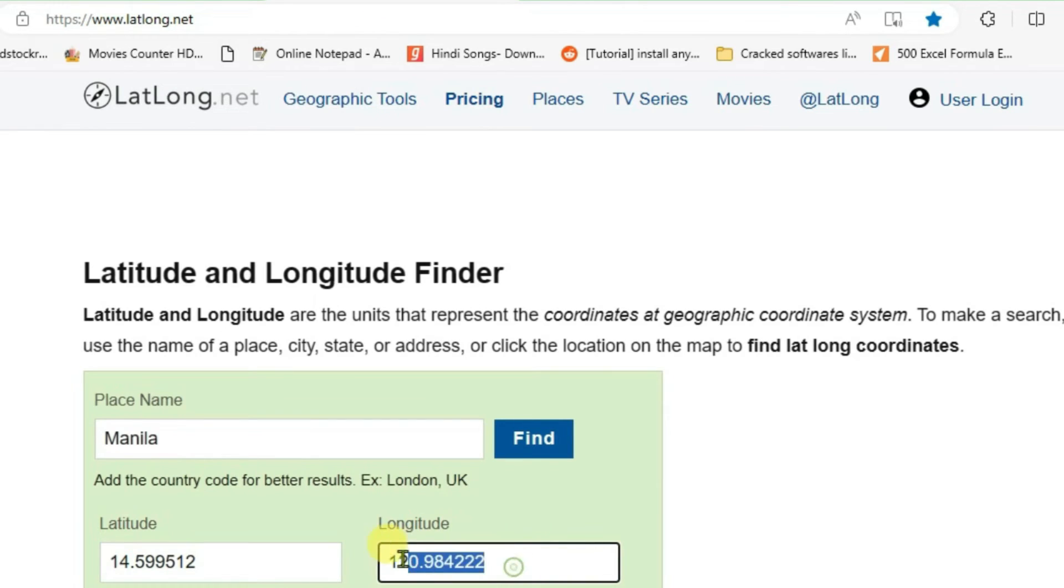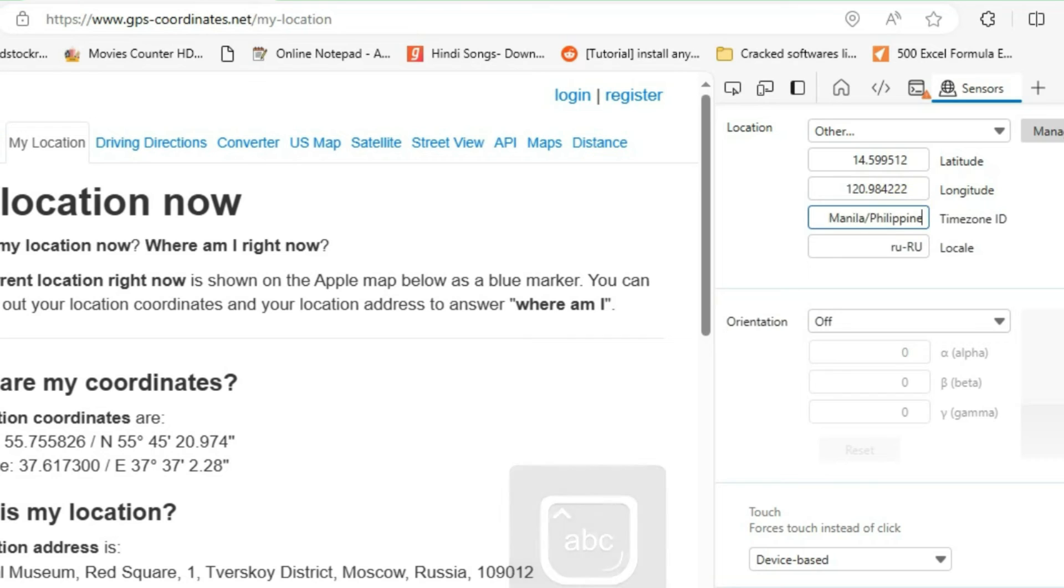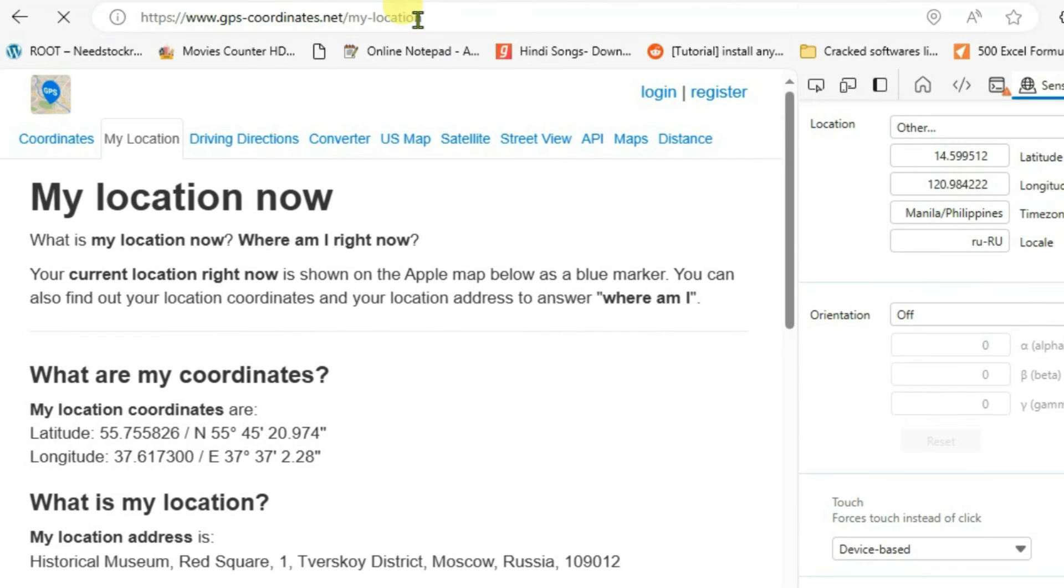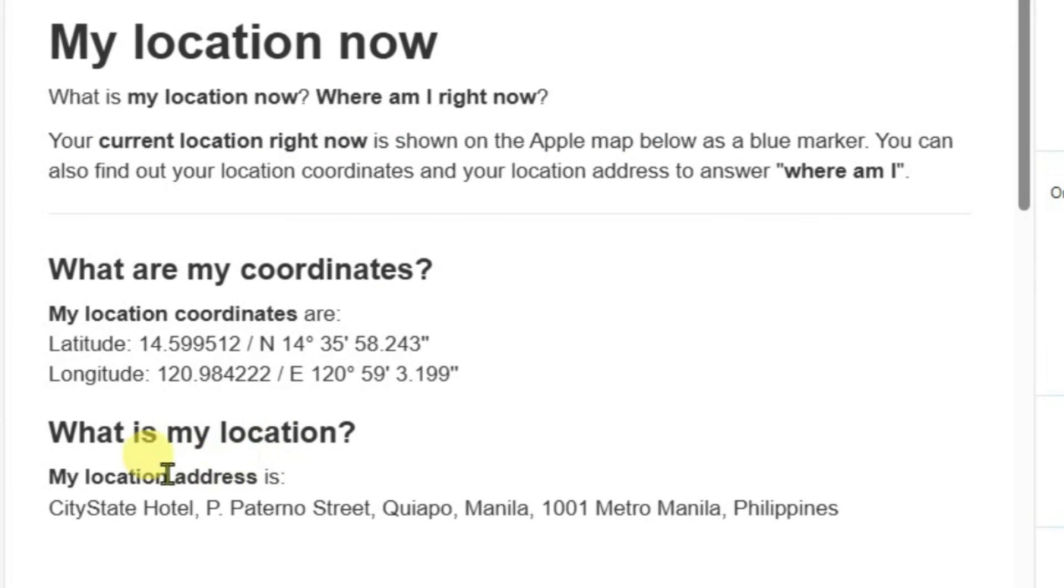Copy this, Ctrl+C, go back to this page and fill in the longitude, Ctrl+V. You can give the name here, Manila Philippines. Now everything is set. Now if you refresh the page, you can see my location is being shown in Metro Manila, Philippines.